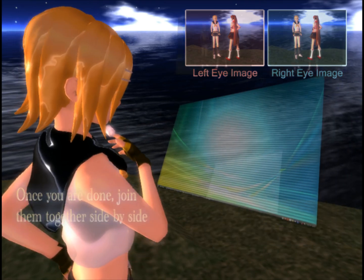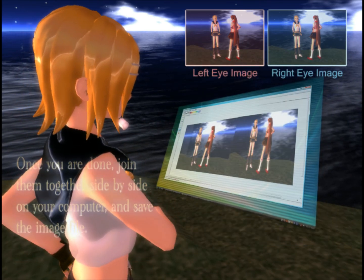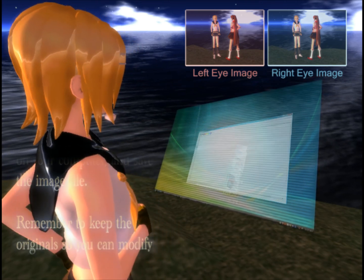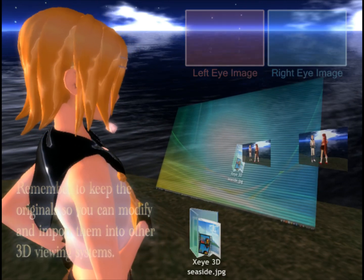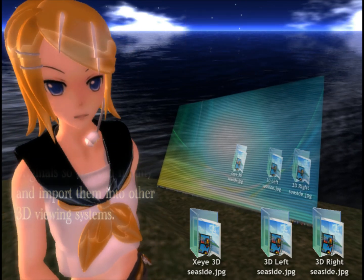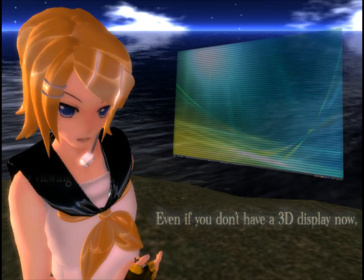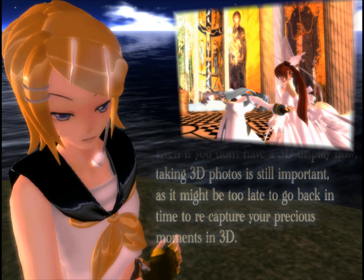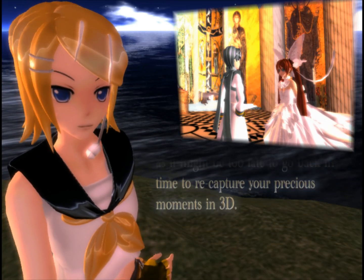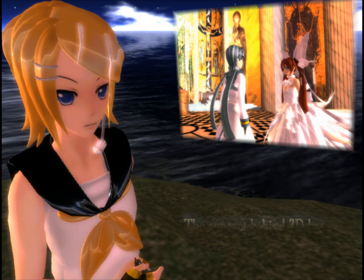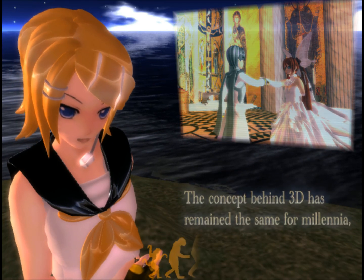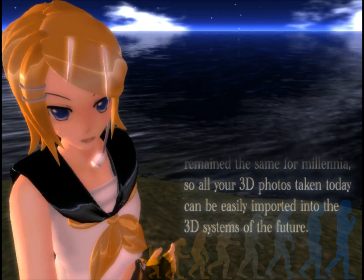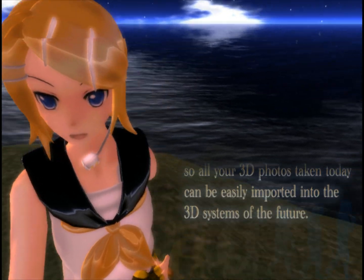Once you are done, join them together side by side on your computer and save the image file. Remember to keep the original so you can modify and import them into other 3D viewing systems. Even if you don't have a 3D display now, taking 3D photos is still important, as it might be too late to go back in time to capture precious moments in 3D. The concept behind 3D has remained the same for millennia, so all your 3D photos taken today can be easily imported into the 3D systems of the future.